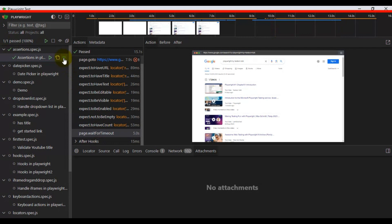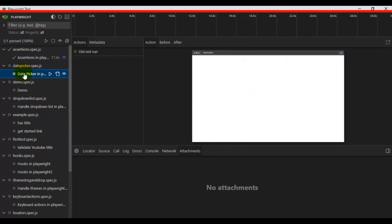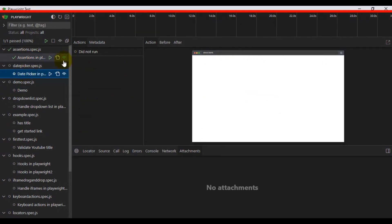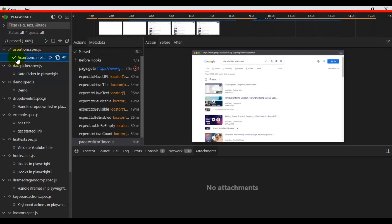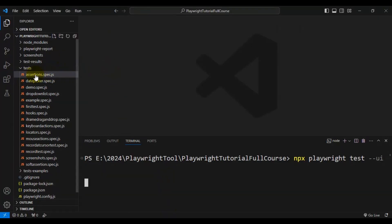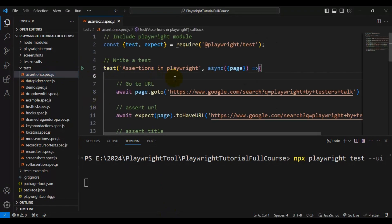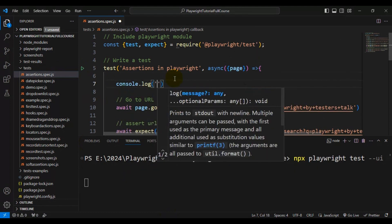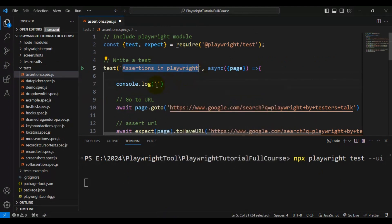I'll simply click on the eye icon, which is the watch mode button, to turn it on. The other Playwright tests are not enabled with watch mode — only this particular test is switched on. Now I'll go to this spec file in VS Code and make some changes. I'm adding a simple console.log statement inside the test.